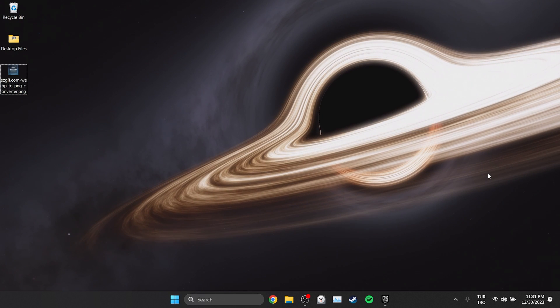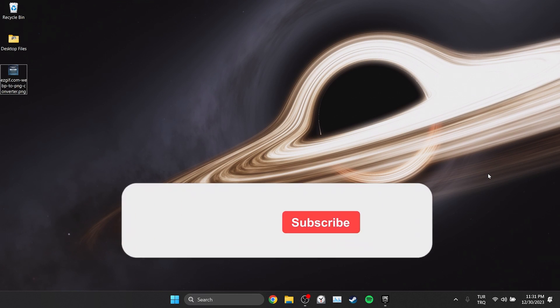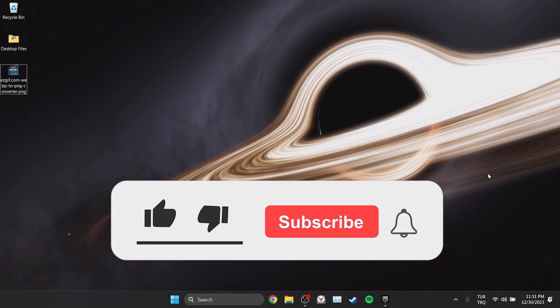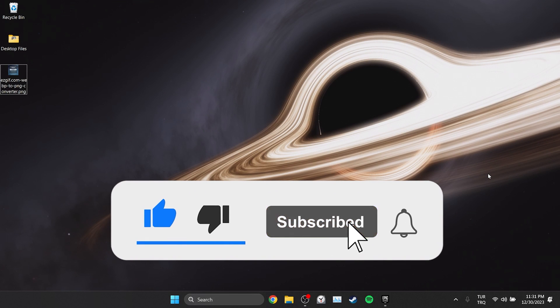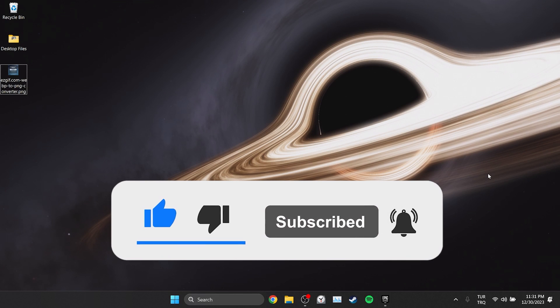We have come to the end of the video. I hope one of these solutions fixed your problem. If the video helped you, don't forget to like the video. You can also subscribe to my channel to support me. Take care and see you in the next video.